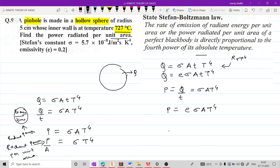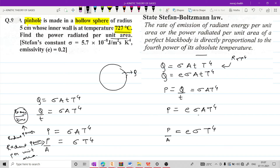यहां पर radiant power per unit area का formula: P by A is equal to E sigma T raise to 4. यह ऊपर वाला term radiant power का है, और यह radiant power per unit area का term है. Power की unit की बात करें तो power energy per unit time यानि joule per second होगा, इसको हम watt भी कह सकते हैं. और power per unit area की unit होगी watt per meter square.